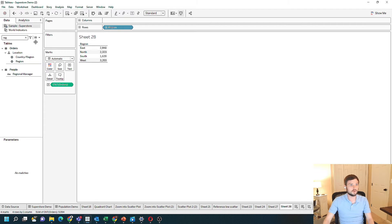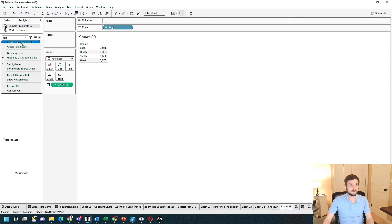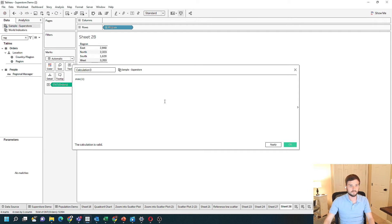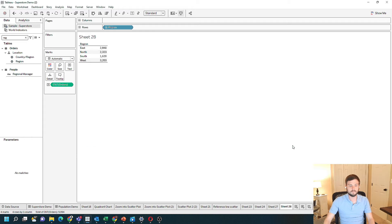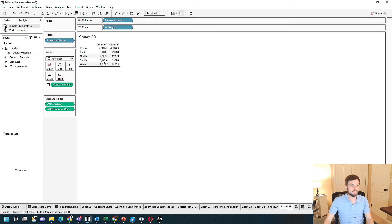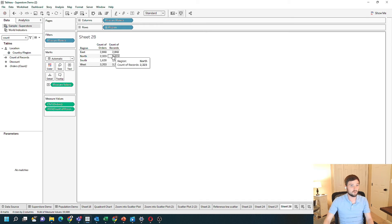A second way to count number of records, if you don't want to use the count field, is to simply create a calculated field and write sum of 1. This is going to be count of records. Let's add that to the view and you should get the same value. The only time you don't want to use sum of 1 to count your records is if you're using Tableau's new data model, where you add relationships — then it will not work.